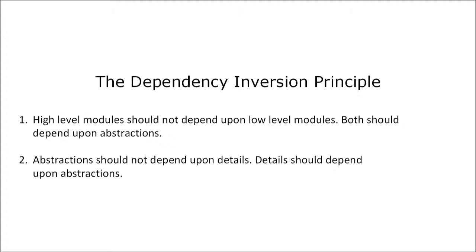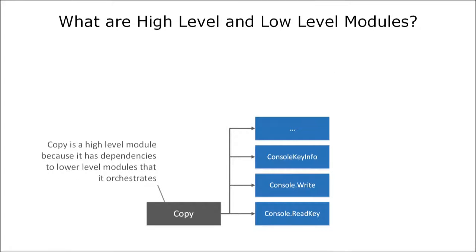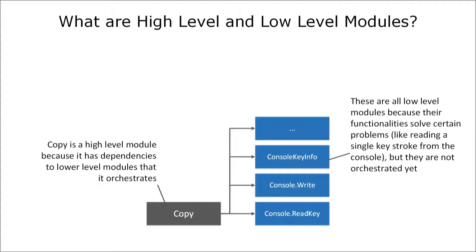Let's focus on the term high-level module first. In our example the copy function is a high-level module because in order to work correctly it uses functionalities that are defined in other parts of the source code. These other functionalities are low-level modules because each of them solves a single part of the problem but all these are not orchestrated yet. And that's the task of the high-level module.